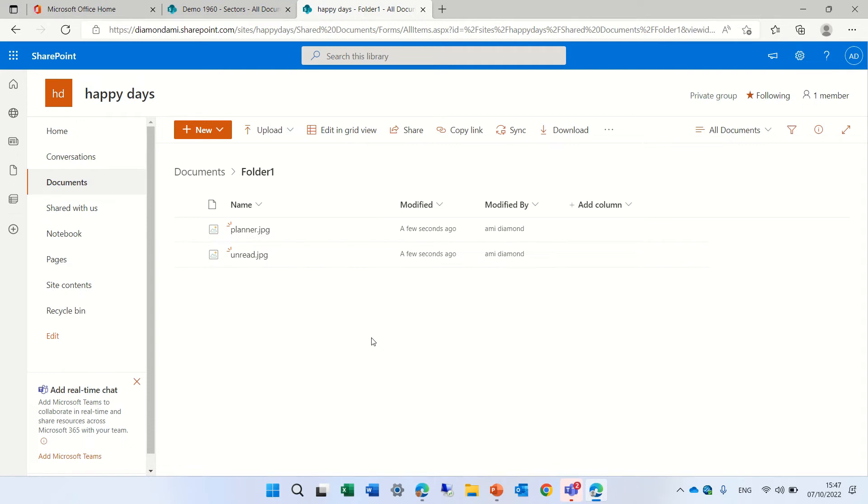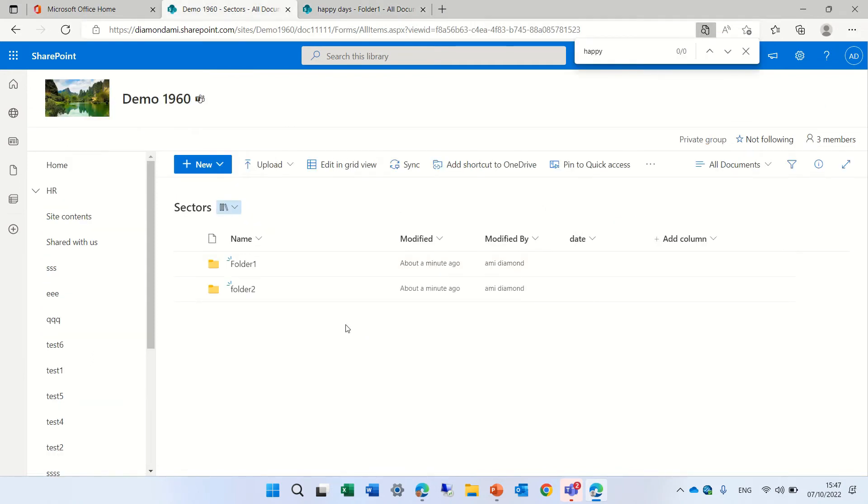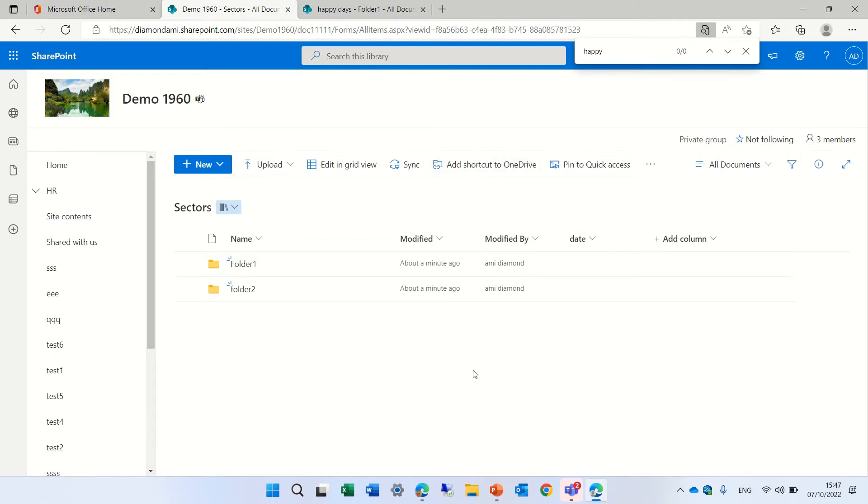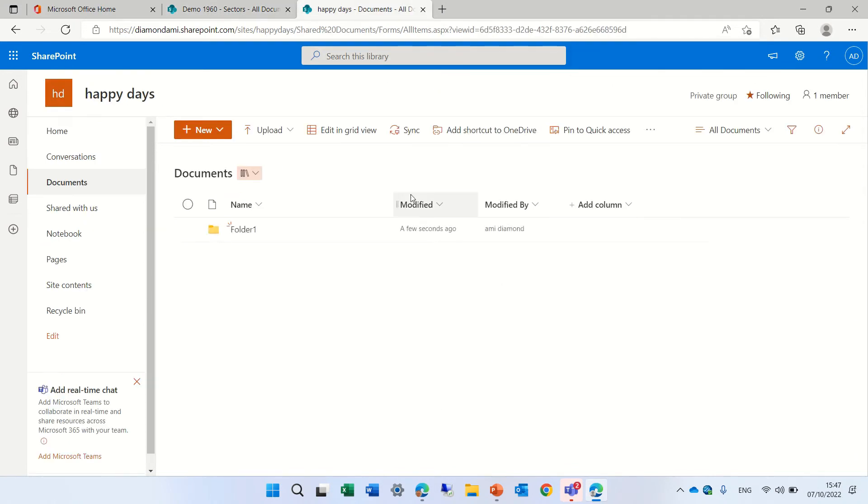And now, the other way, which is not that recommended, but I saw that was recommended, is to add the shortcut to OneDrive. So let's go to this document library, and we could add the shortcut to OneDrive.